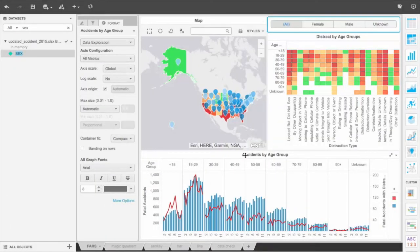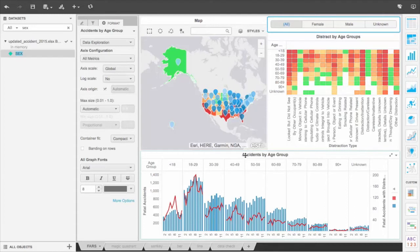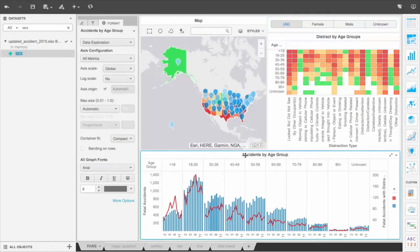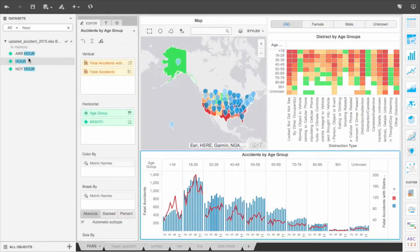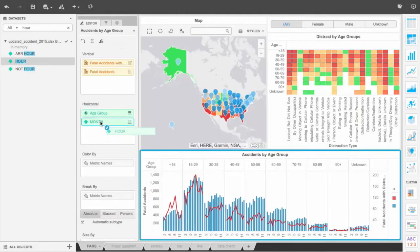MicroStrategy makes slicing and dicing data easy. The bottom visualization shows the number of fatal accidents across the month of a year and then segments them by age group. The red line graph represents the fatal accidents with distractions, while the blue bar charts represent the total count of fatal accidents. There's no distinct trend over months, so we'll drag and drop hour of day to see which variable has a bigger impact.